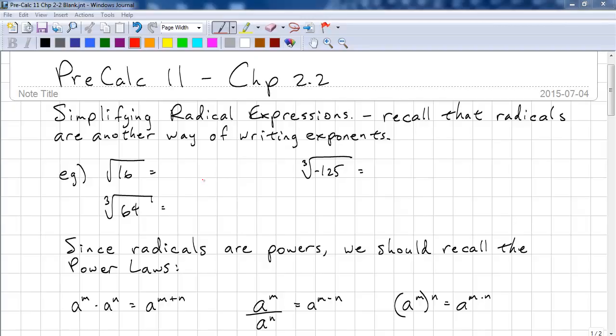This is Pre-Calc 11, Chapter 2.2. We're going to look at simplifying and converting radical expressions.